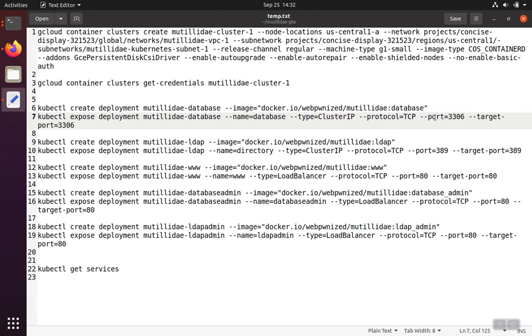We're going to use port 3306 because that is the port that our container is running on. It makes sense because it's a MySQL service. And we're just going to keep that same port number for both the external facing port and the port used by the service itself internally.